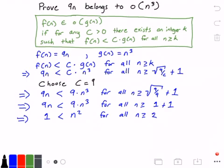You can plug in any value for c, and using k equal to the square root of 9 divided by c plus 1, the statement will always be true.